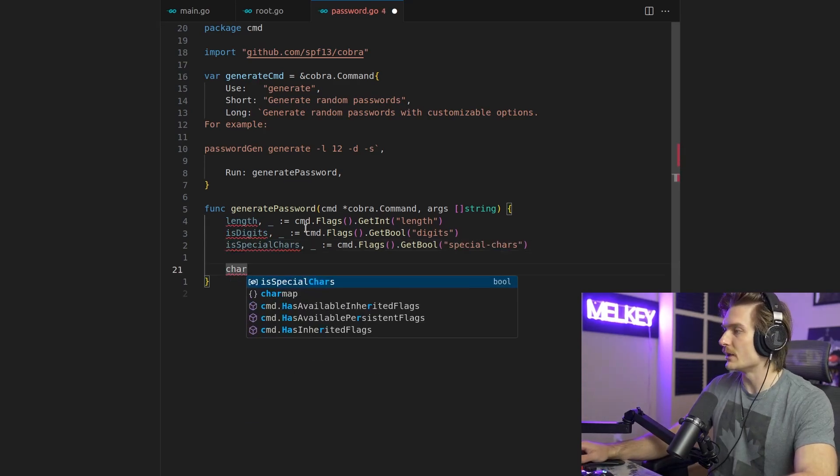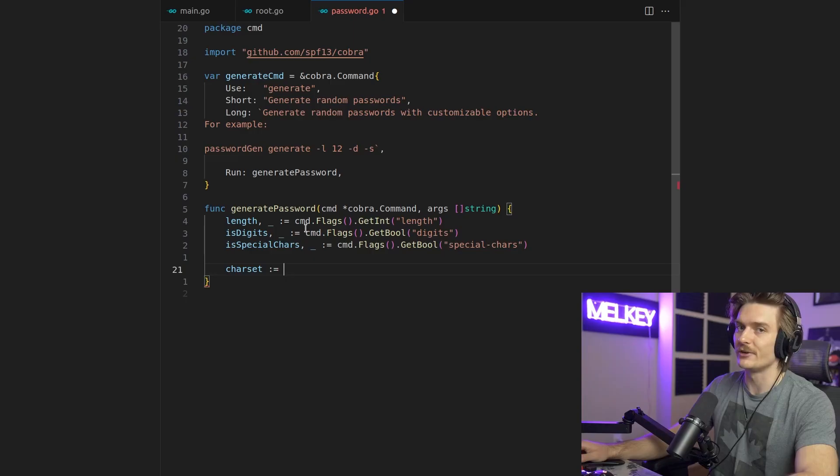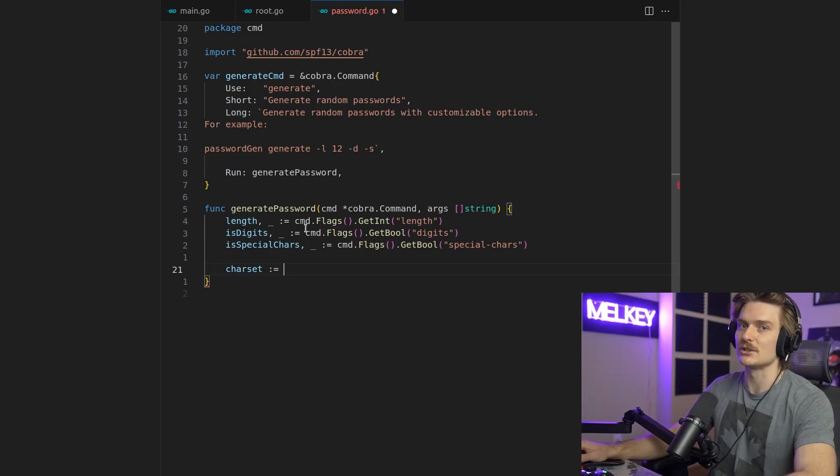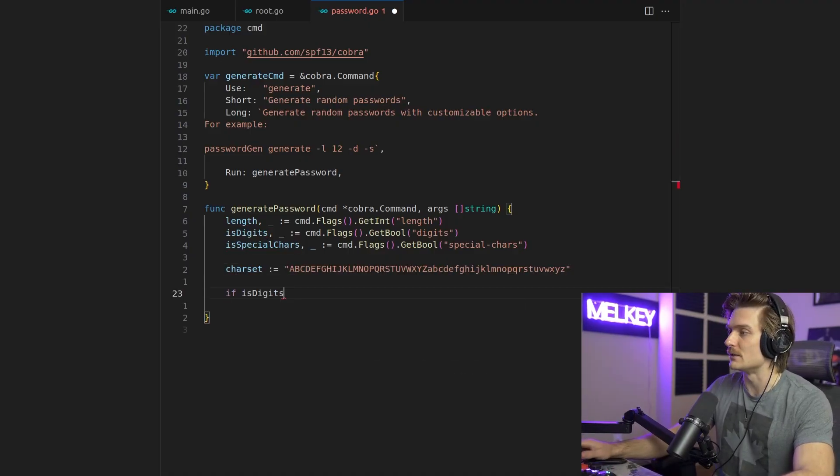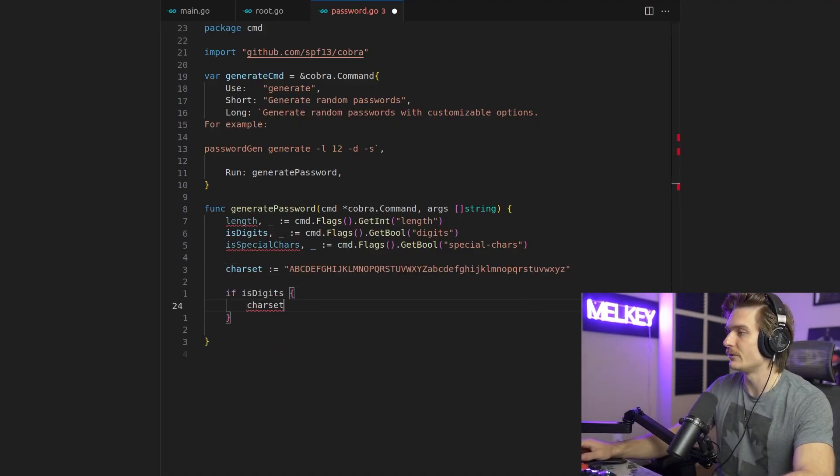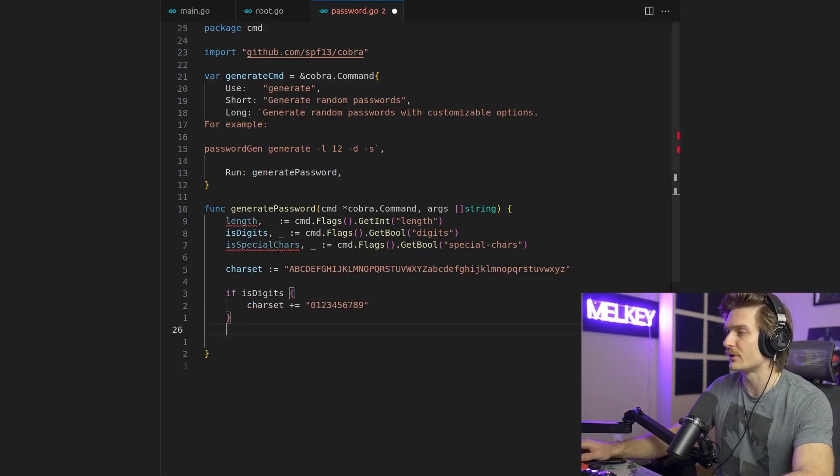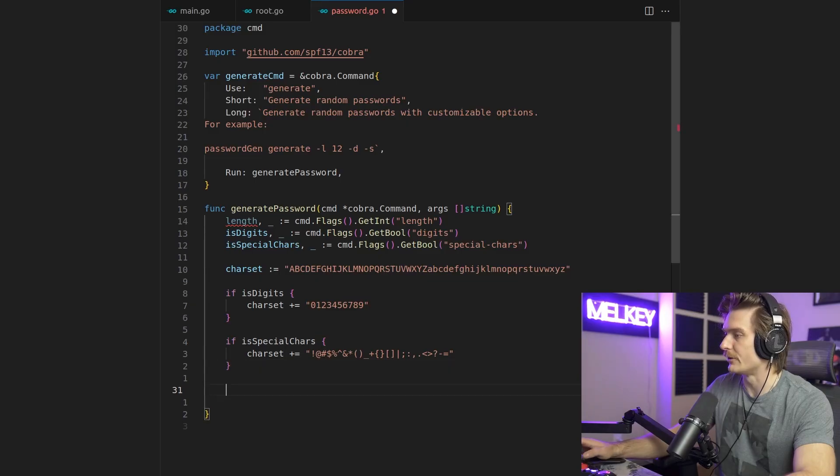So next, the whole logic of this is going to be created from something called a character set, which right now is going to be just a list of all the letters in the English alphabet. We're going to expand the character set. So if is digits, our character set is going to be expanding. Nothing too crazy. We're going to do the same thing for special characters. Then our character set is going to include all of these special characters.